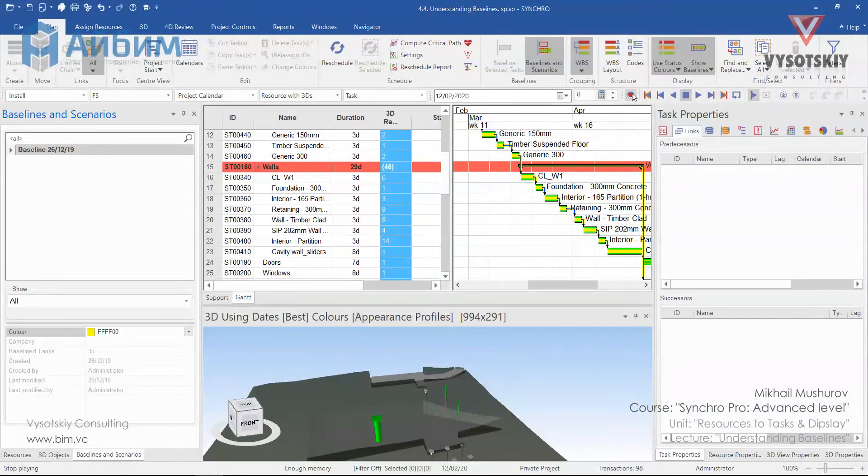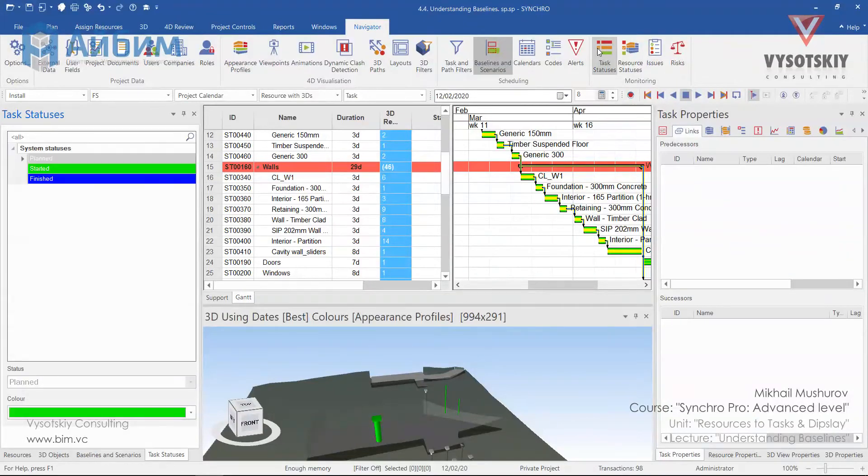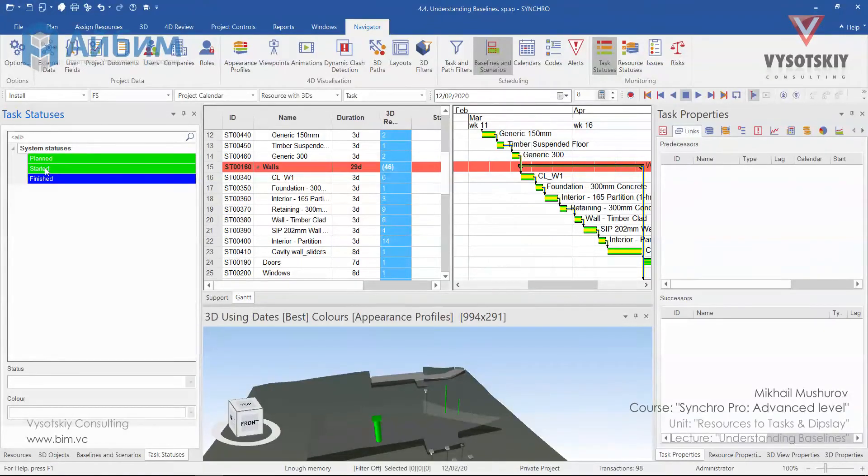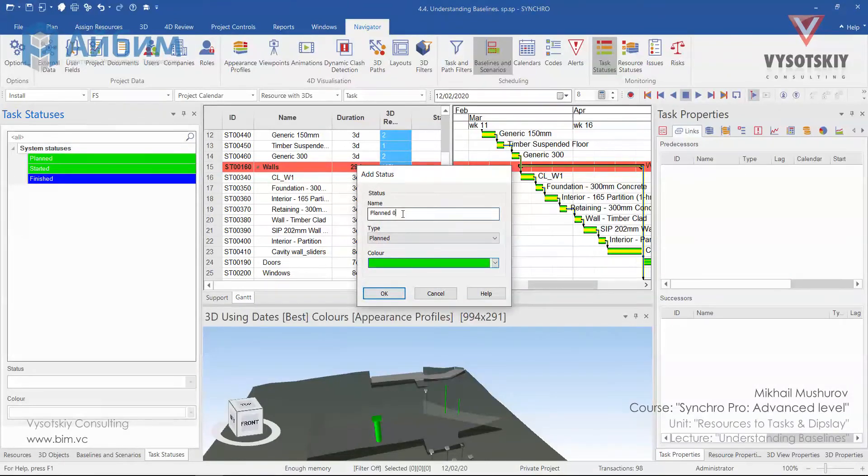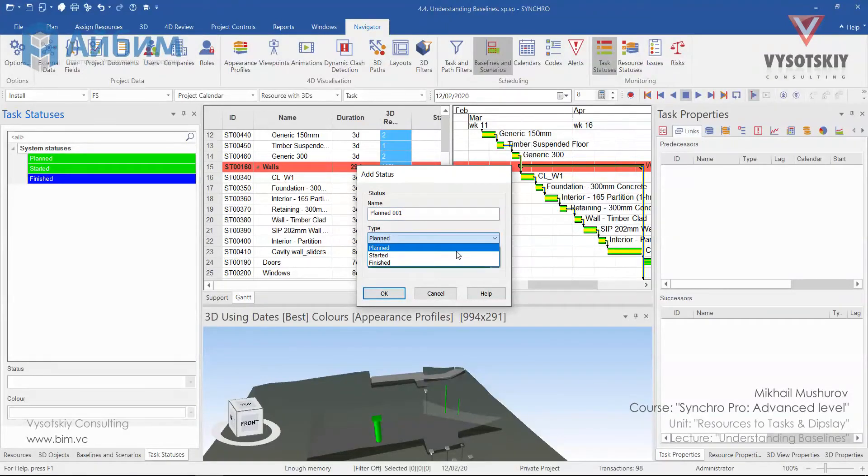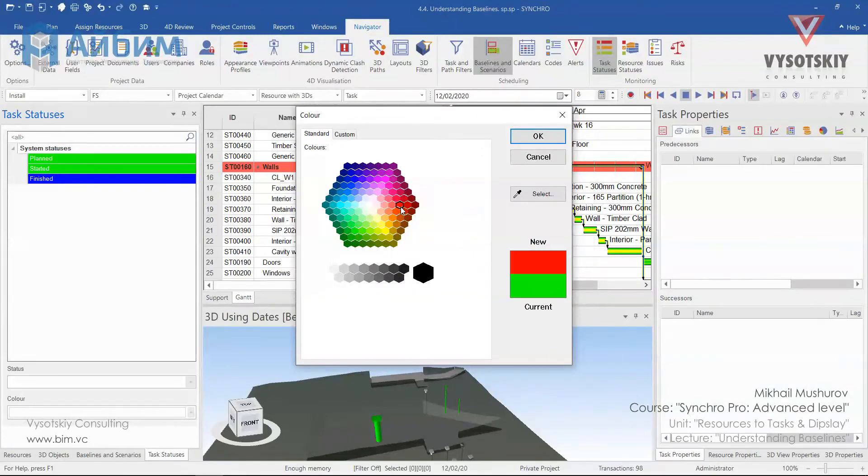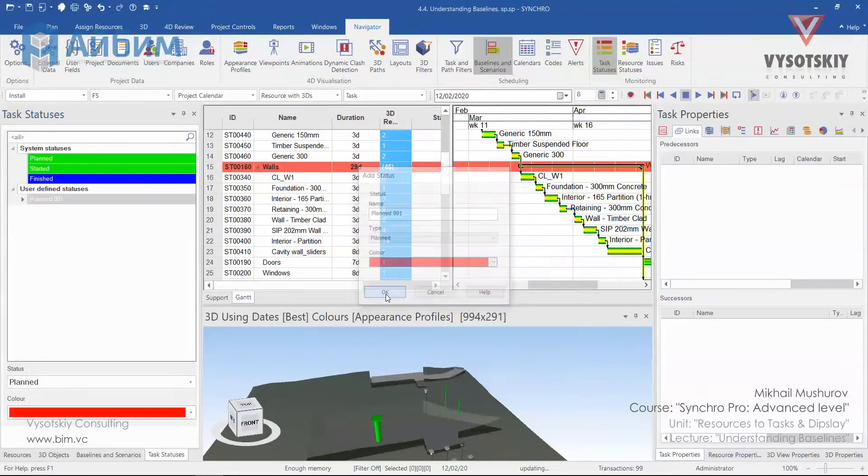In order to review or set up new status colors, open the navigator and task statuses. You can see that three statuses were predefined. But you are free to create unlimited amount of custom statuses to adjust Gantt view to your company standards. Make a right click in the empty area and add a new status. Give it a new name. For example, plant 01. Choose the status type and new color. For example, I'll choose red.